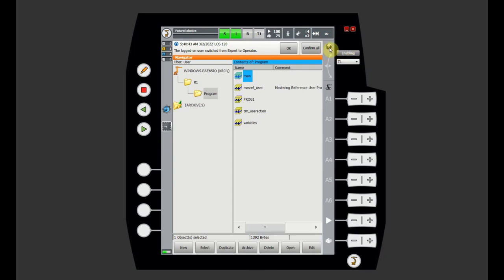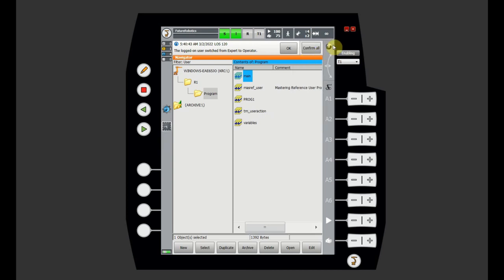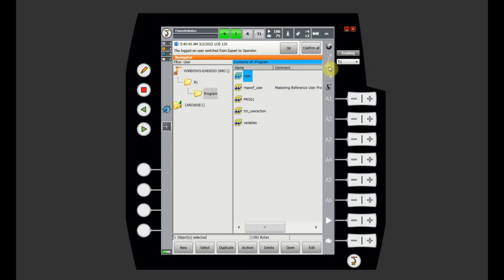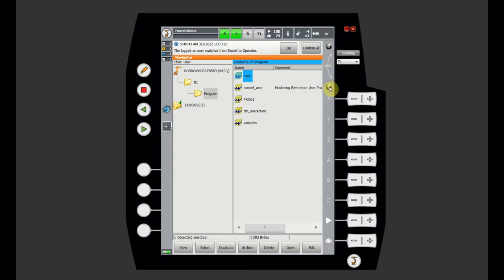In here we have the options for moving — I don't have a mouse in the simulation, but on the real robot you have a mouse and can select whether you want to move using axis or a world coordinate system, base, and tool. That's all described in the jogging video. There are two identical-looking icons here: one is connected with the keys and one is connected with the mouse.